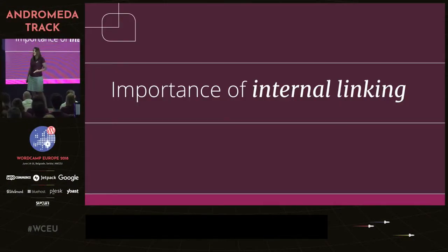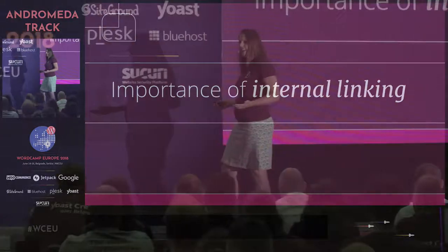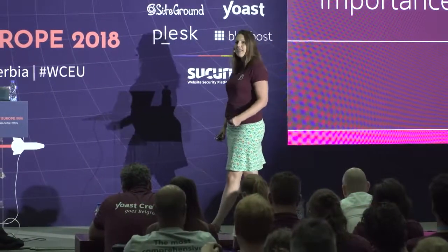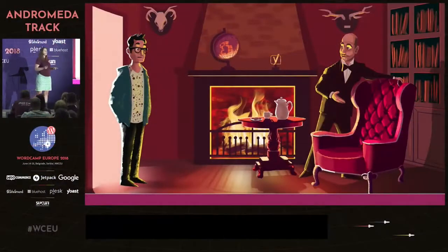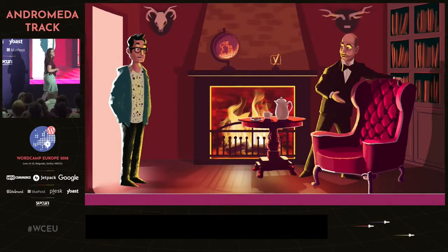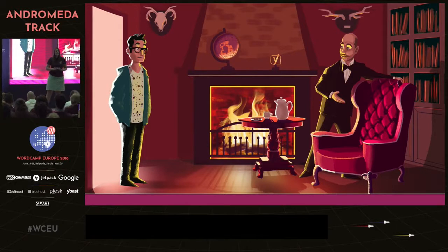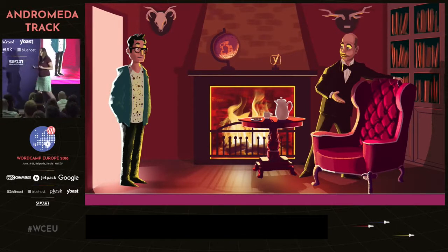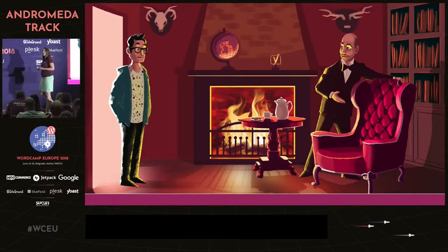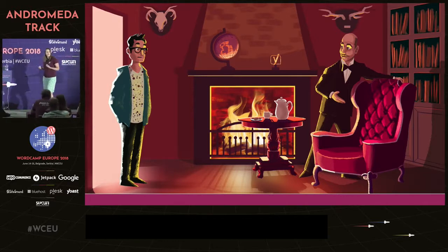But first, why internal linking? We all know backlinks are important for SEO and for ranking — but why internal linking? There are three reasons why internal linking is important. The first one has to do with your audience, your user, your reader. Your internal linking structure will make or break your audience's experience — it will make sure they find their way around your website.